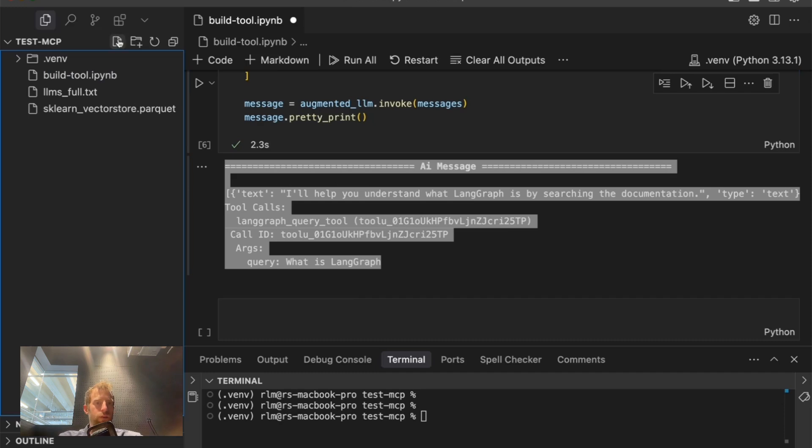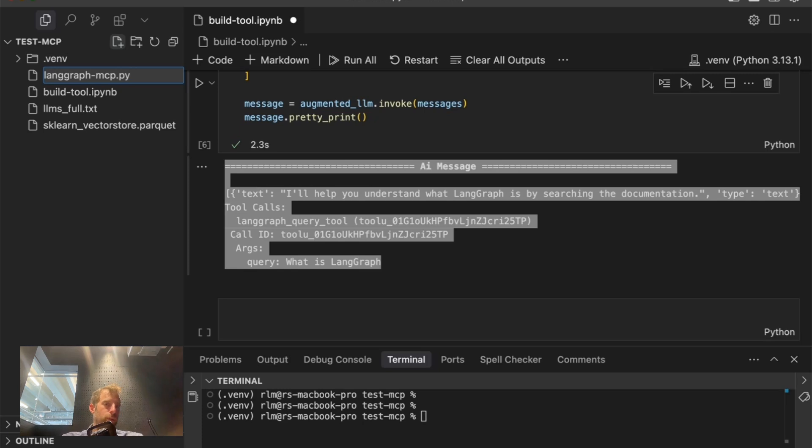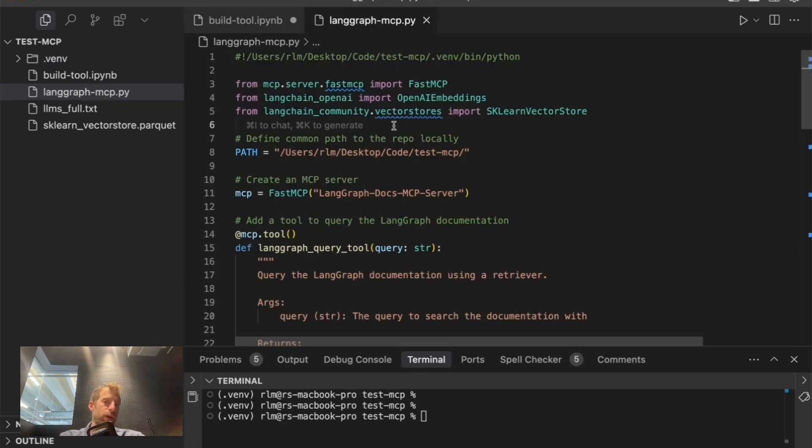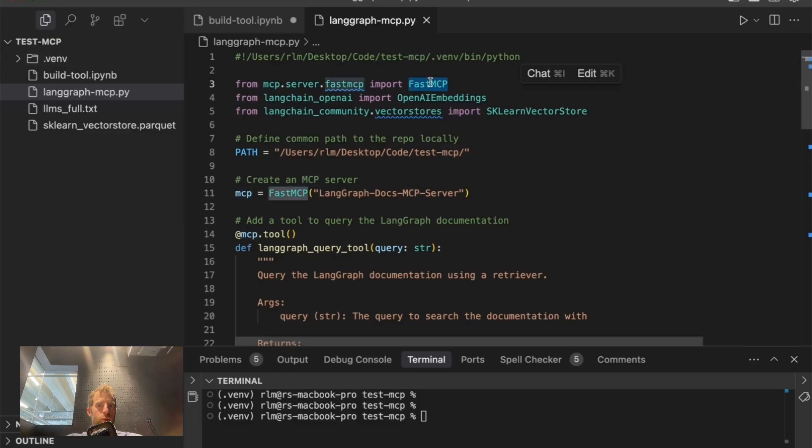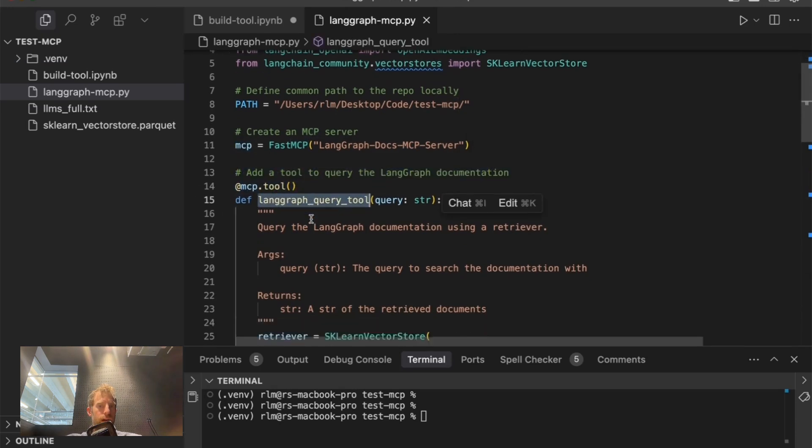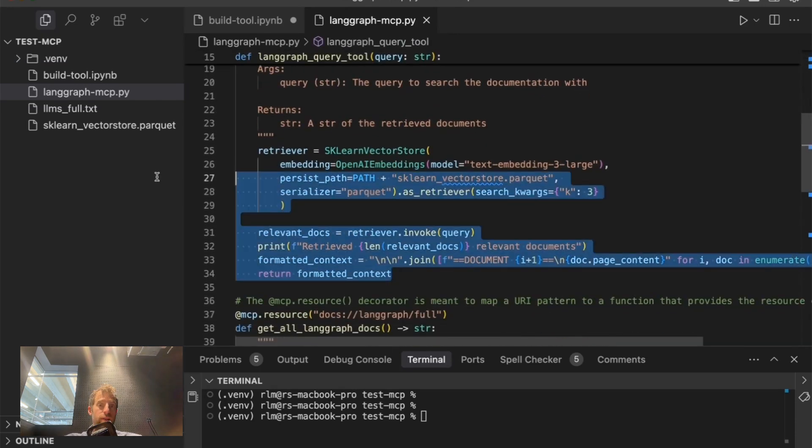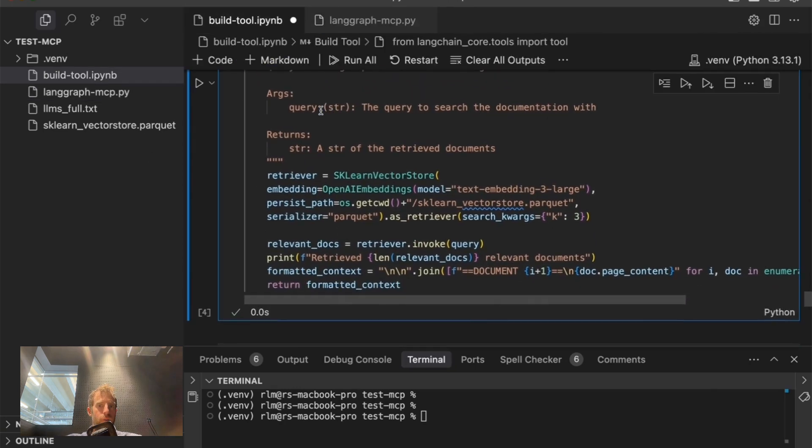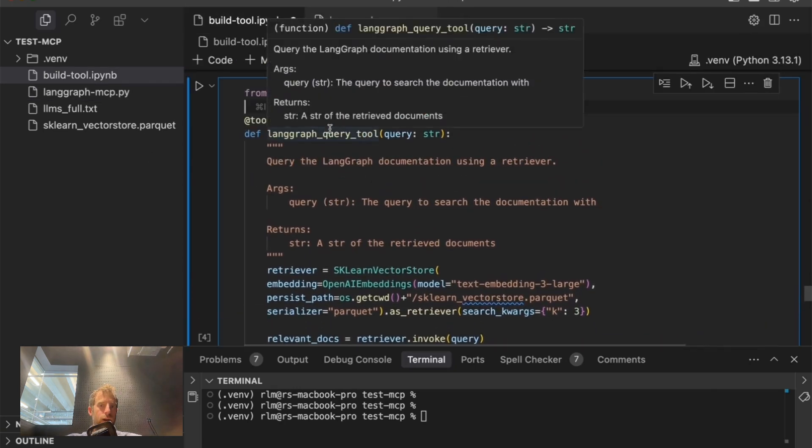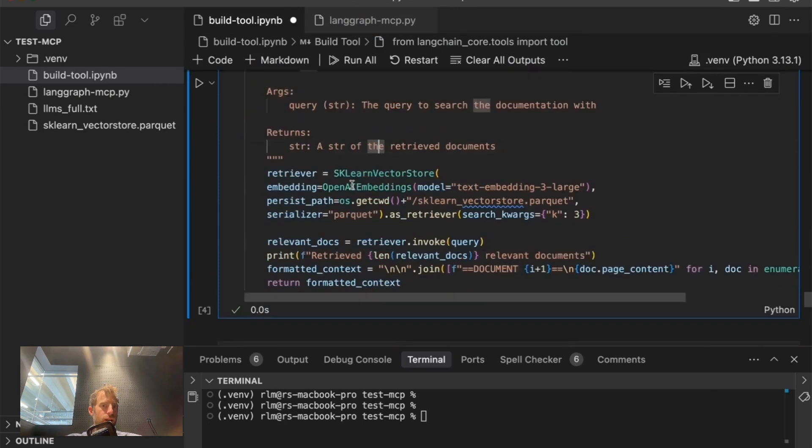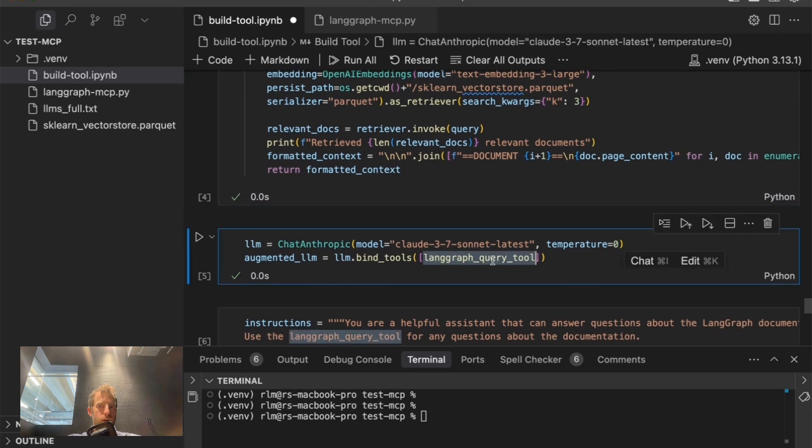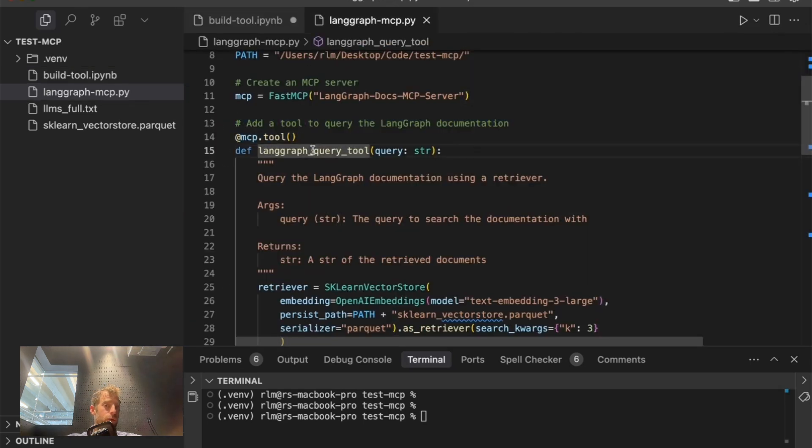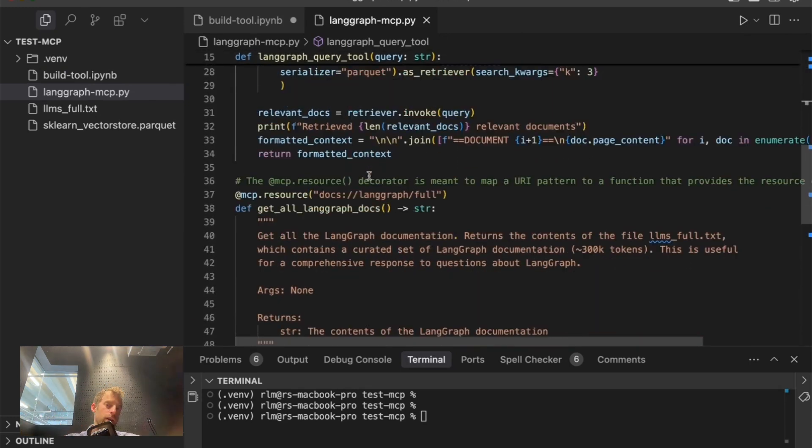All right, so now for the fun part, let's actually define a server. So it's just a script. I'm going to call this lang graph mcp.py. And what's happening here is a few really simple things. I'm using the model context protocol Python SDK, and I'm importing fast mcp. I create my server here, and I go ahead and add a tool called lang graph query tool. By the way, this is exactly the same function that I define here. Literally, it's the same. Here, I create a tool. Here, I create a lang chain tool, and I bind it to my chat model right here.